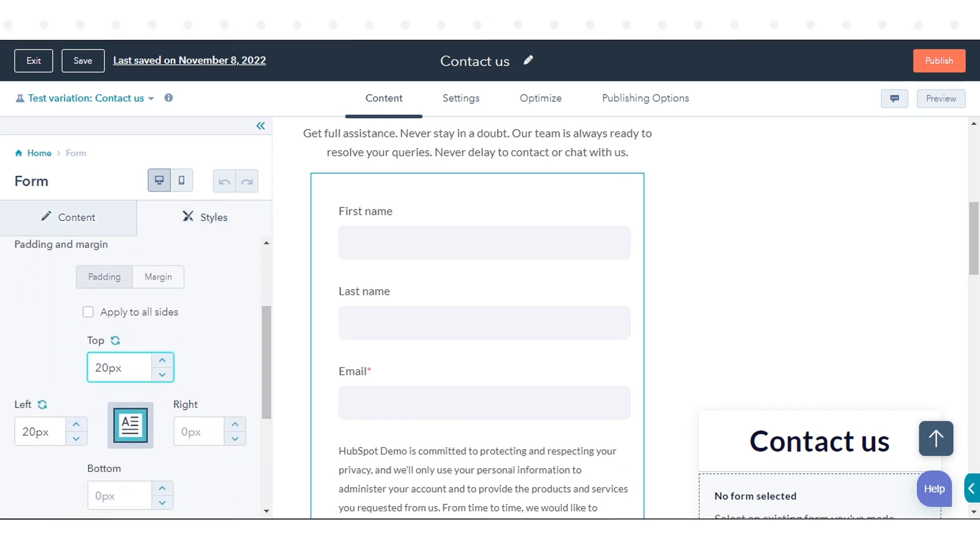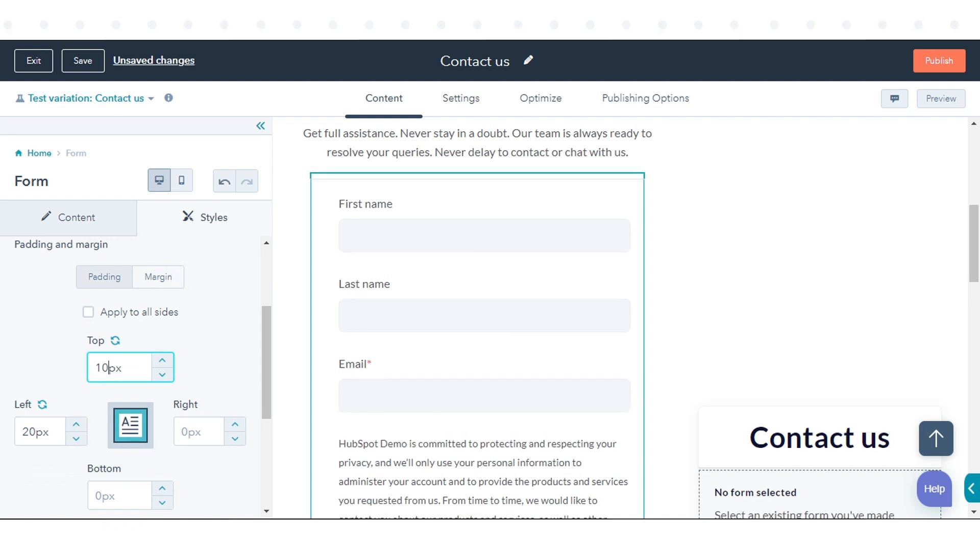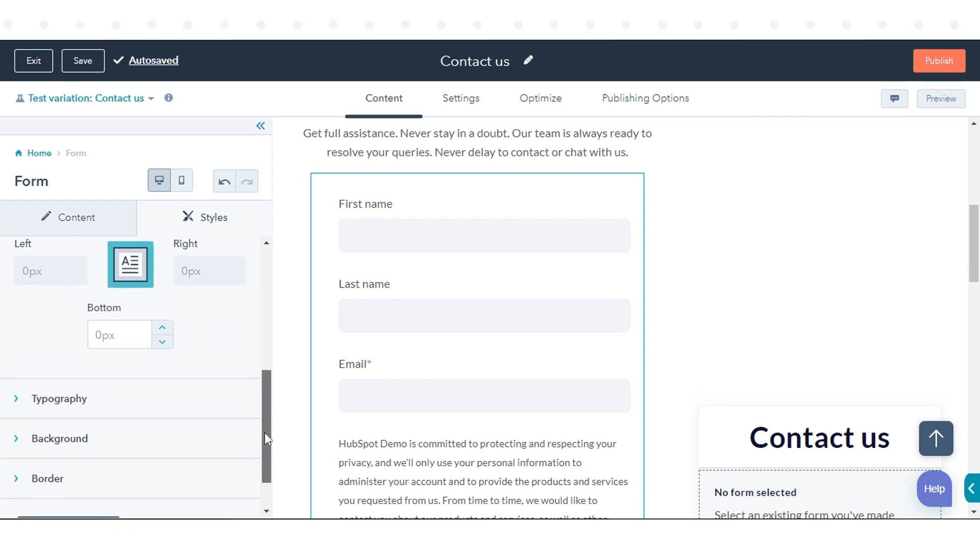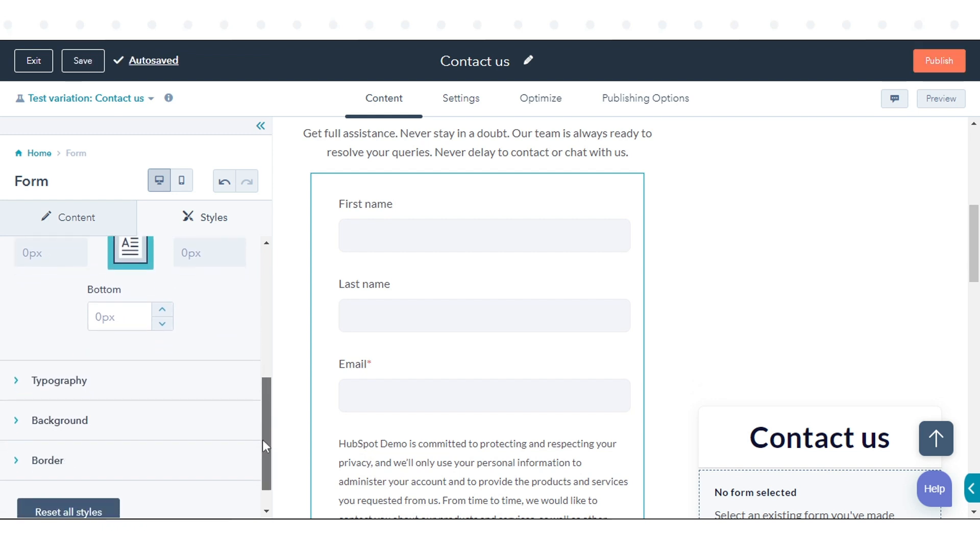To adjust the module spacing, select Padding or Margin, then enter pixel values in the fields. Select the Apply to All Sides checkbox to apply the same margins or padding to all sides of the module.